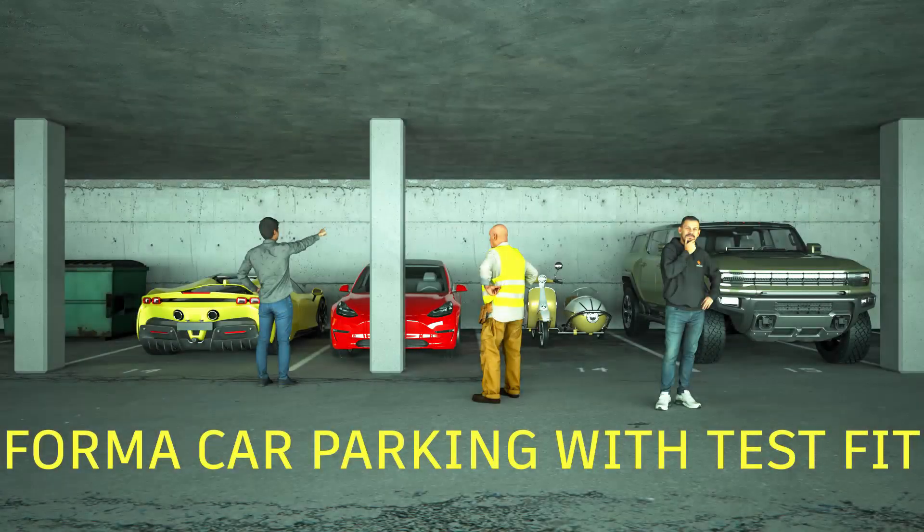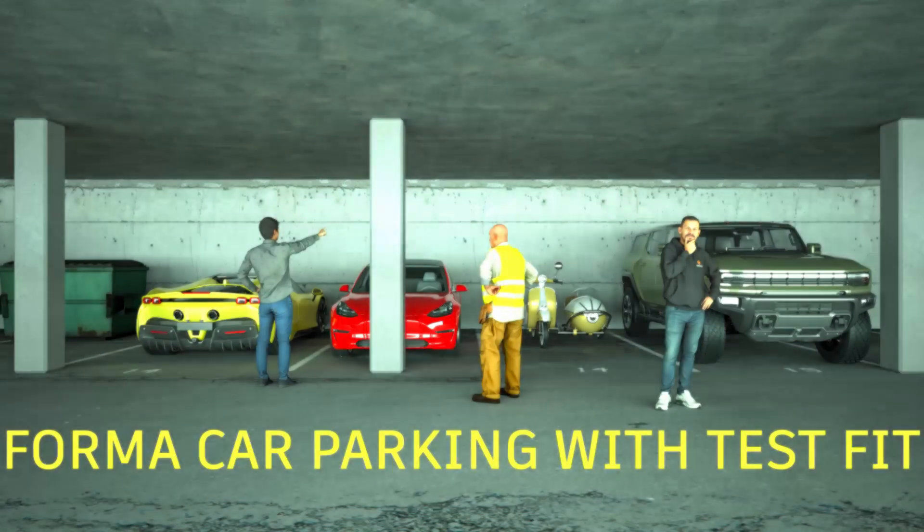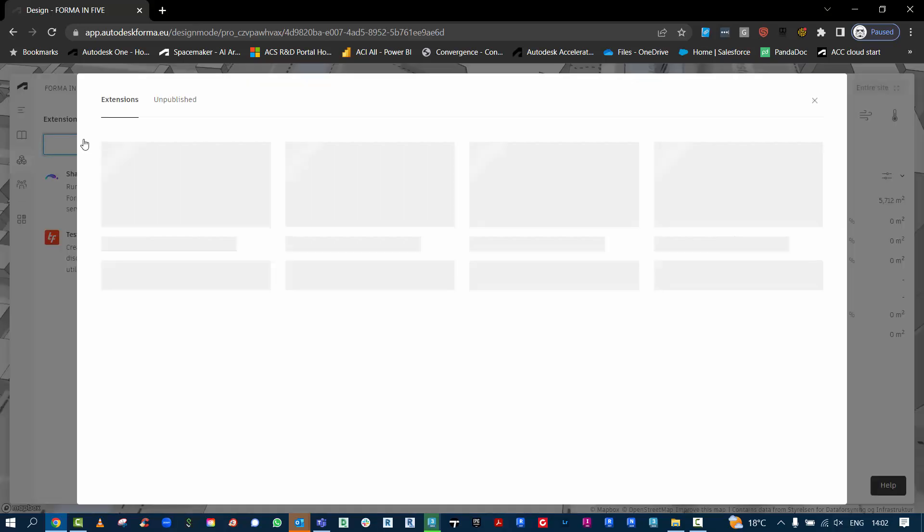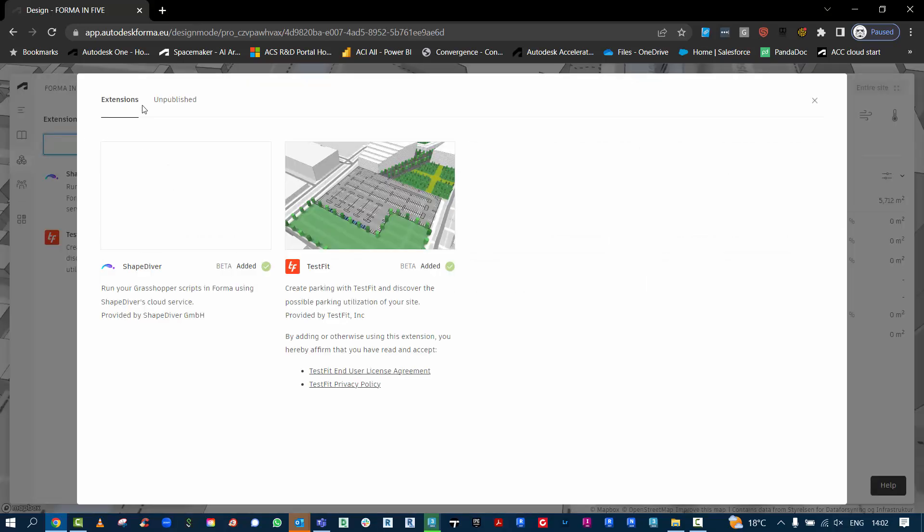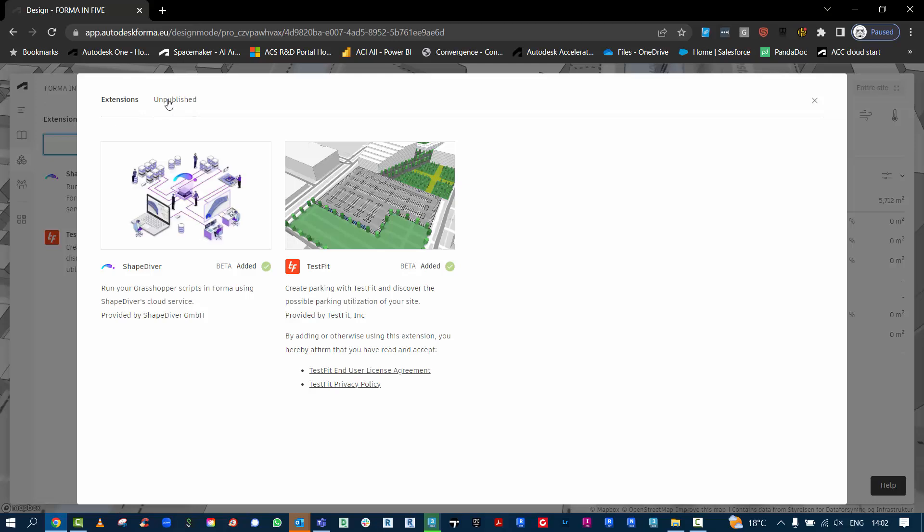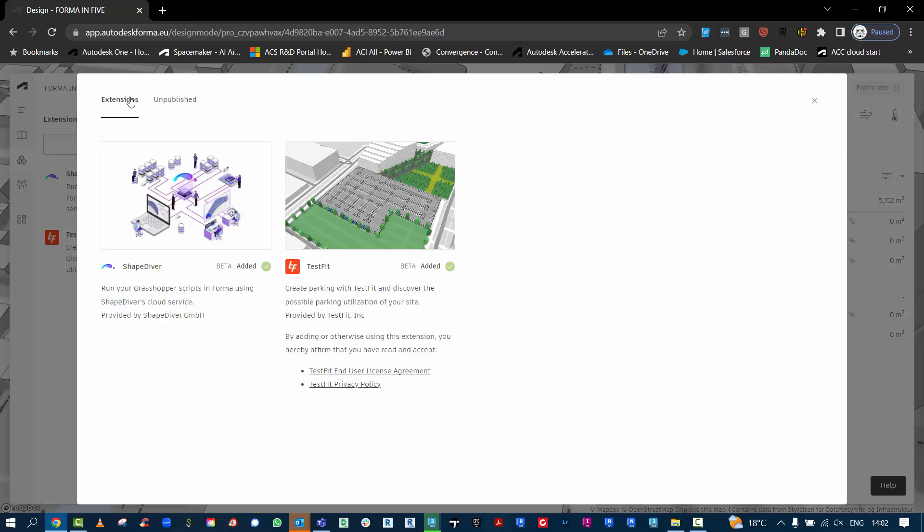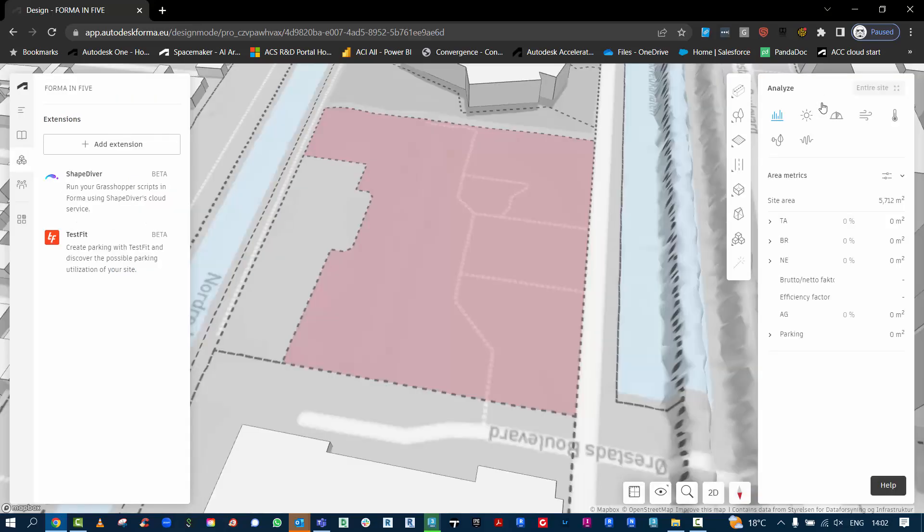This workflow is going to be looking at some of the extensions inside of the new Forma. This one in particular is from TestFit, which has a car parking automation tool. There's also one there from ShapeDiver and you can also publish other ones.